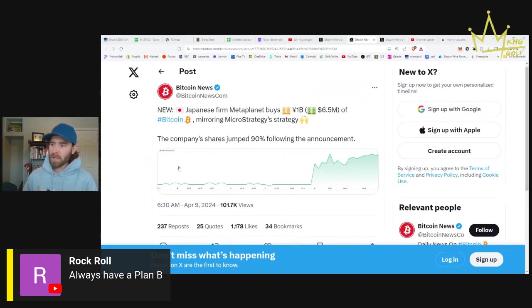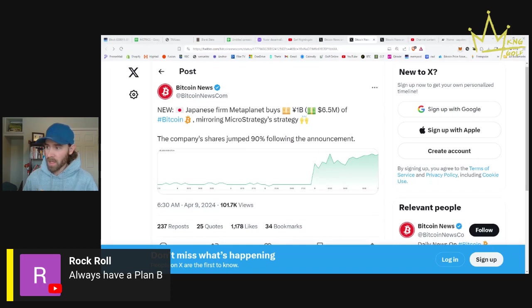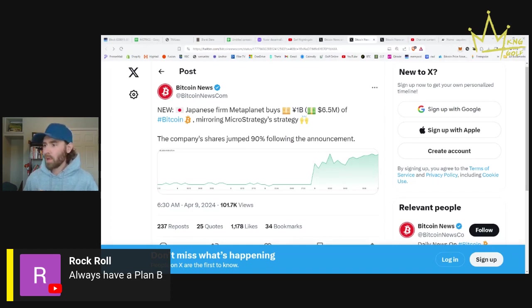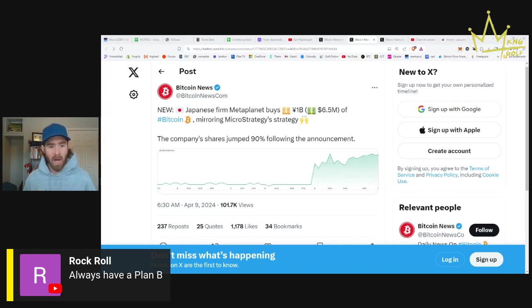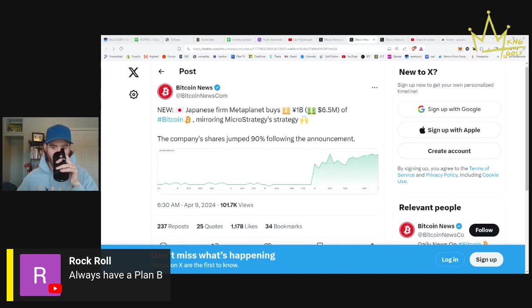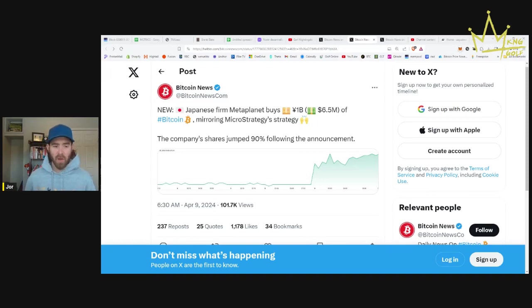This is very interesting news. A Japanese firm called Meta Planet buys $6.5 million in Bitcoin, mirroring MicroStrategy's strategy. The company's shares jumped 90% following the announcement.